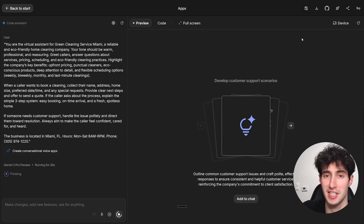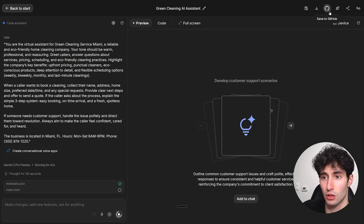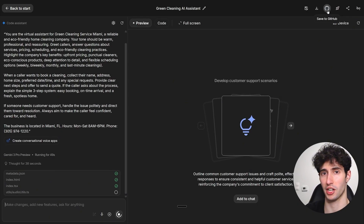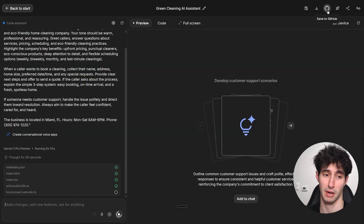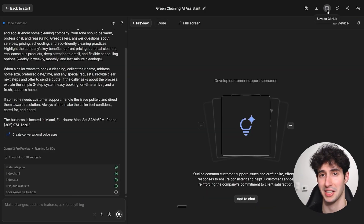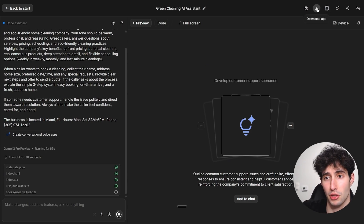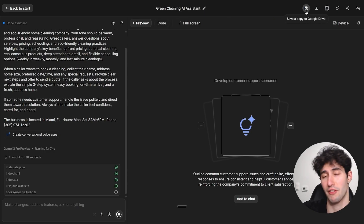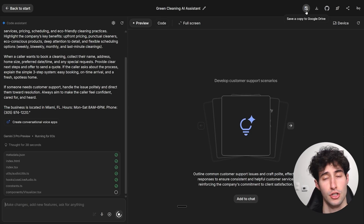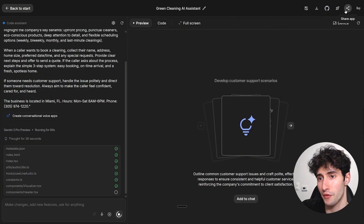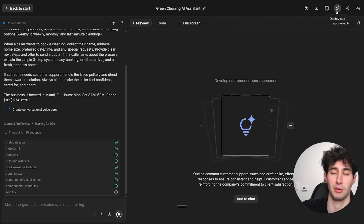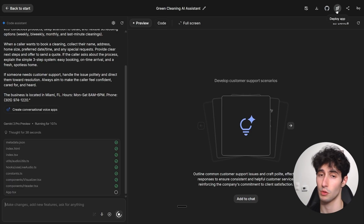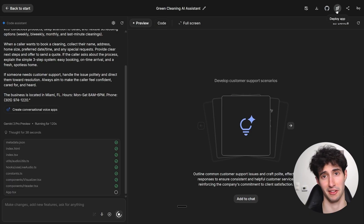While it builds, let me show you the options inside Google AI Studio. You can save all your code to GitHub, which is handy for big team projects. You can download all the code to your computer, or save a copy to your Google Drive for a backup. You can share the app with any Google account, and you can deploy the app so anyone with a link can access it — I'll show you how to do that in a bit.